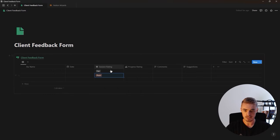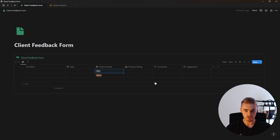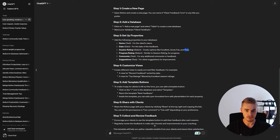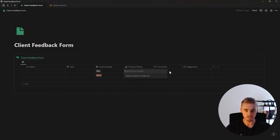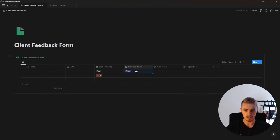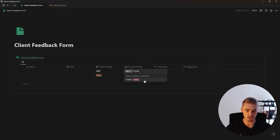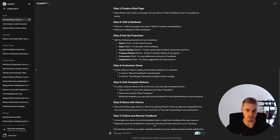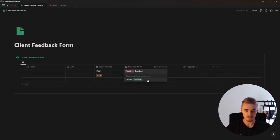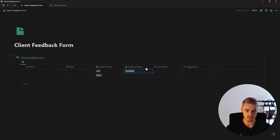Step four — for the session rating, we need to add options: excellent, good, fair, and poor. So let's add those in. Now we can sort this database. For progress rating, it's similar to session rating, so we're going to do the exact same thing — copy all of the options over. Now we can reorder and we have our session rating and progress rating complete.